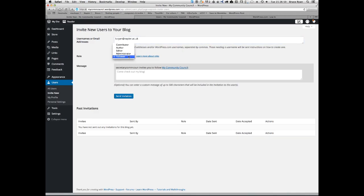Select the role you would like them to have. There are five different roles. A contributor can write and edit their own posts until they are published. They cannot publish posts. After their post has been published, the contributor must notify an administrator if they wish the post to be edited further.